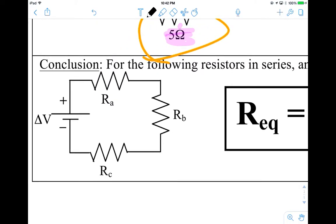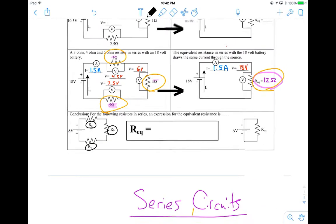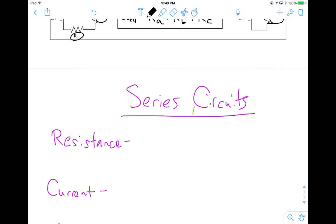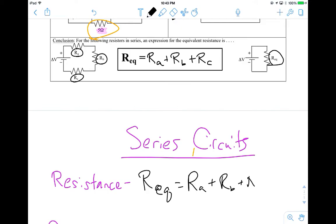We want to develop a general equation. Instead of using the numbers for the resistors, we'll use RA, RB, RC. So my equivalent resistance — the REQ value — is just RA plus RB plus RC. In other words, to find the equivalent resistance in a series circuit, you just add up the resistors. So REQ equals RA plus RB plus RC.